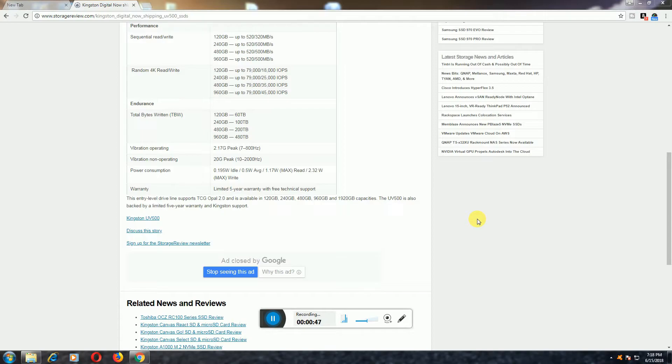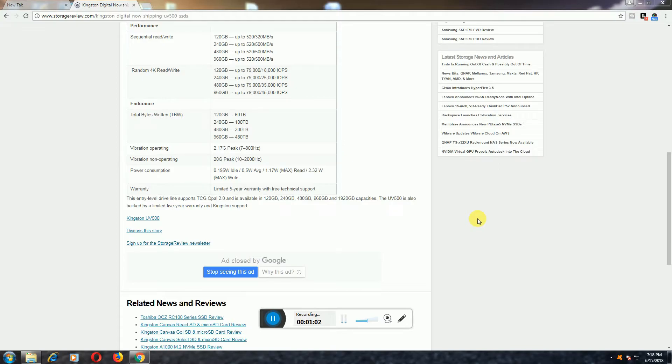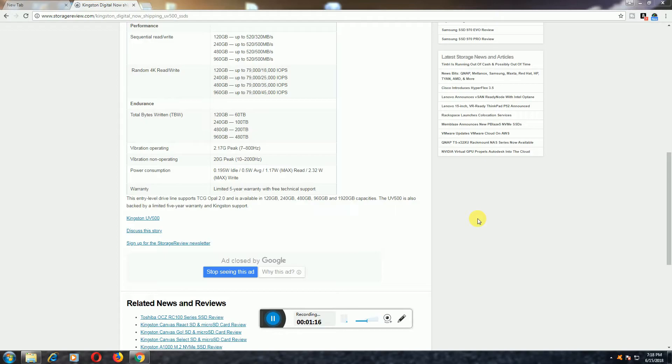Random 4K read and write speeds: 120GB up to 79,000 into 18,000 IOPS. 240GB up to 79,000 into 25,000 IOPS. The 480GB and 1TB is up to 79,000 and 35,000 IOPS input output per second. 1TB random 4K read and write: 79,000 to 45,000 IOPS.